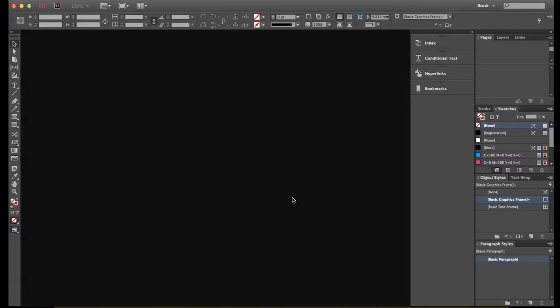First thing to do is open up InDesign. This will work on InDesign CC, which I'm using, or any of the earlier ones as well - CS6, CS5.5, or CS5. They'll all work in these tutorials.